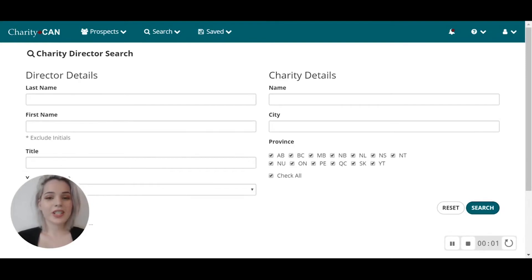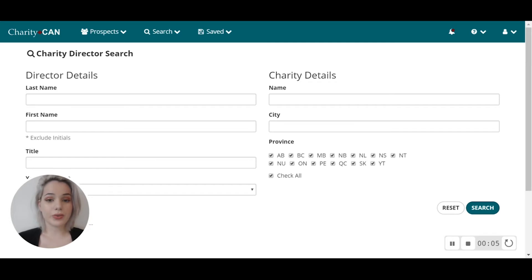Hi everybody, it's Grace with Charity Can here, and today I'll be showing you our charity director search tool.